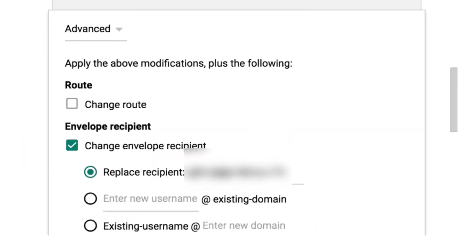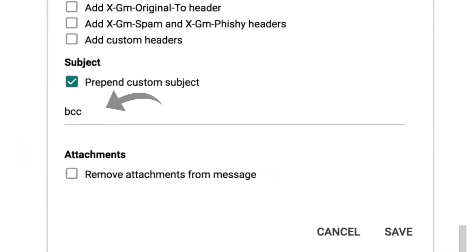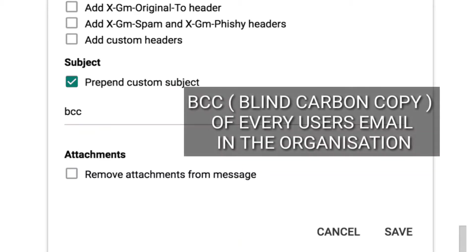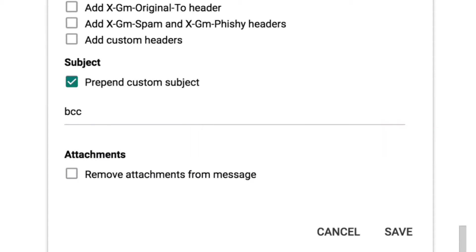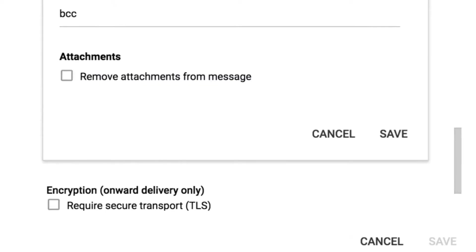After the implementation of these settings, admin will start receiving a BCC copy of users' emails in his mailbox, and users are not even aware that secretly admin is having a BCC copy of all the emails that the user sends or receives. So make sure that you are using your account for a good purpose.